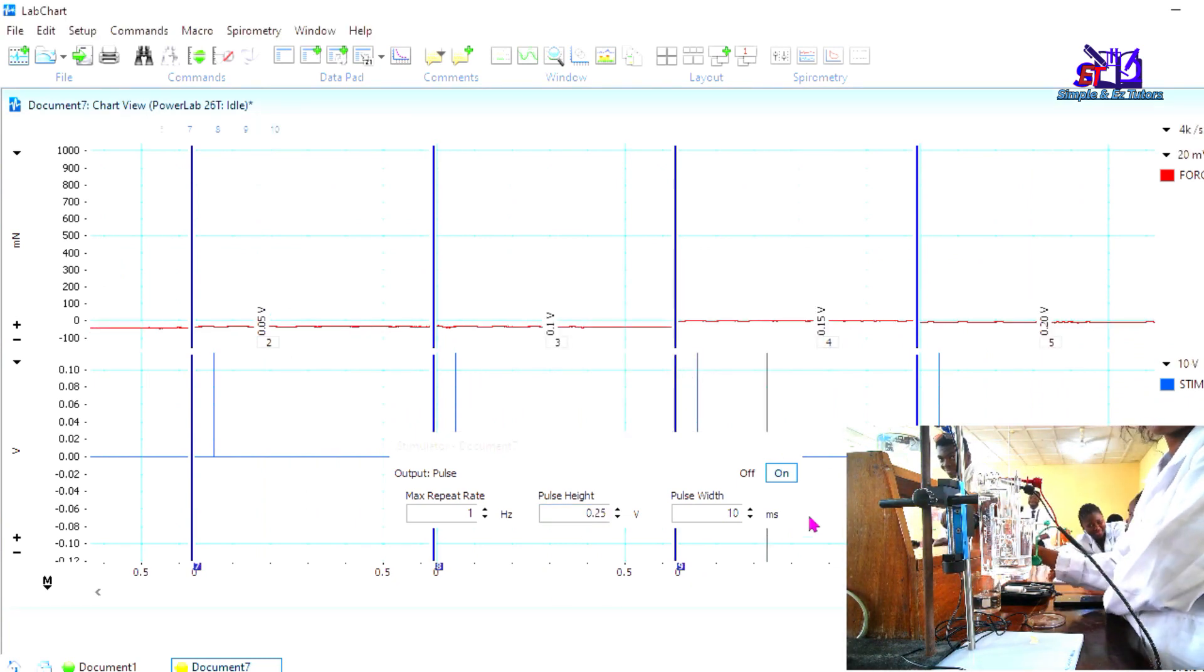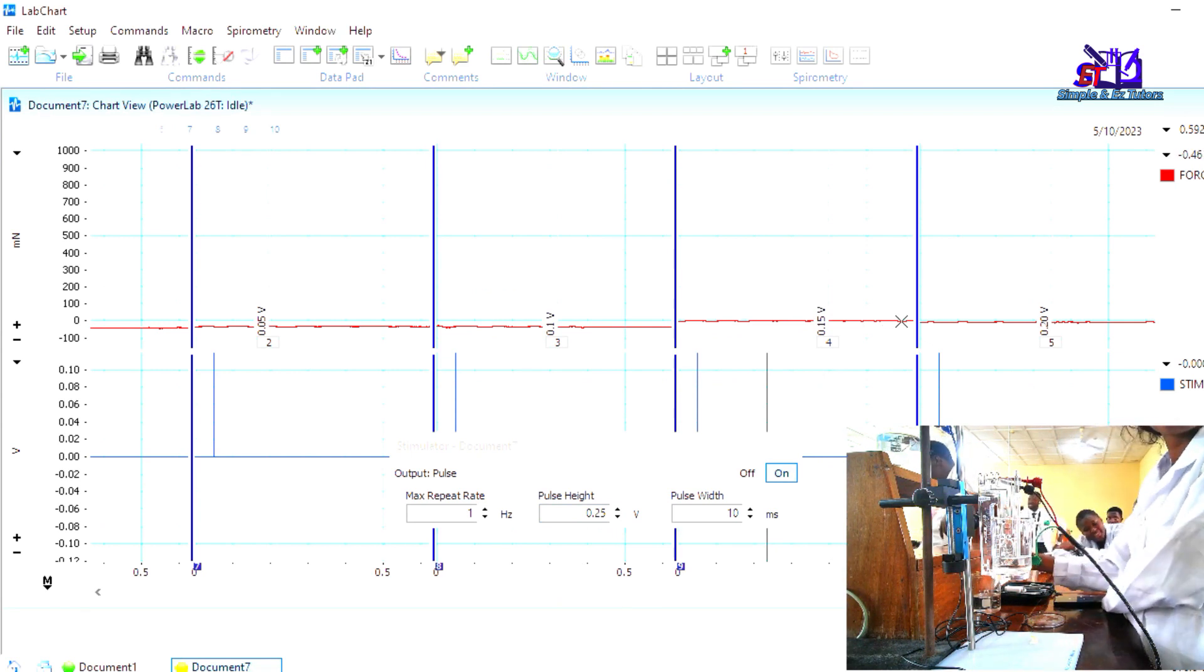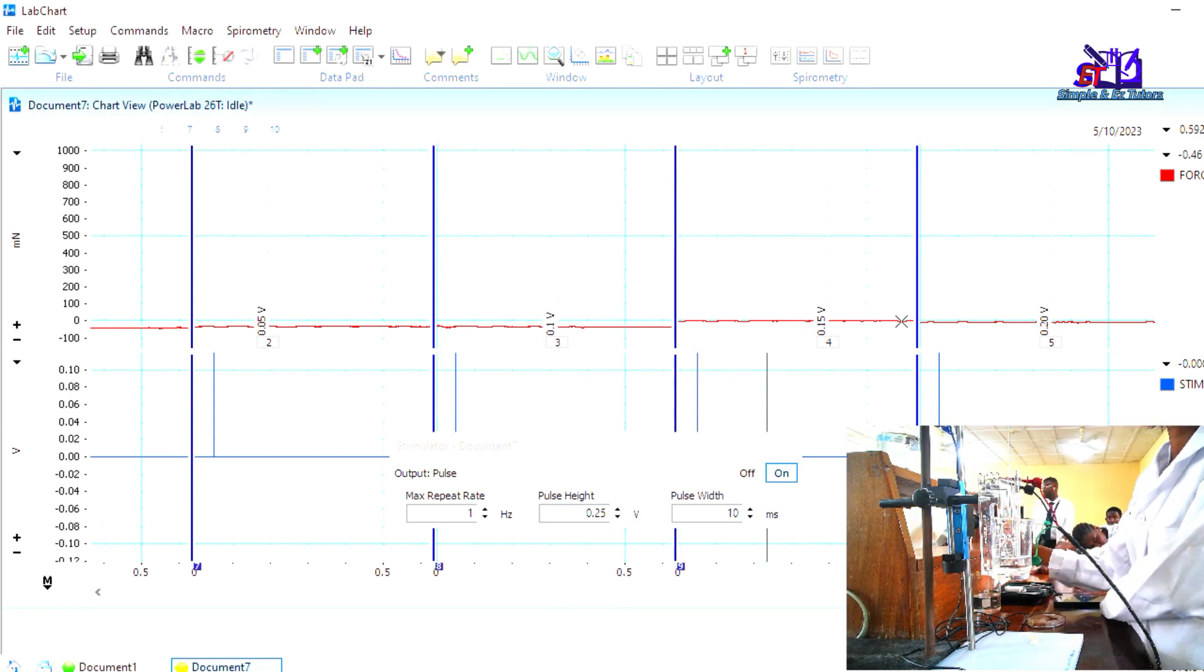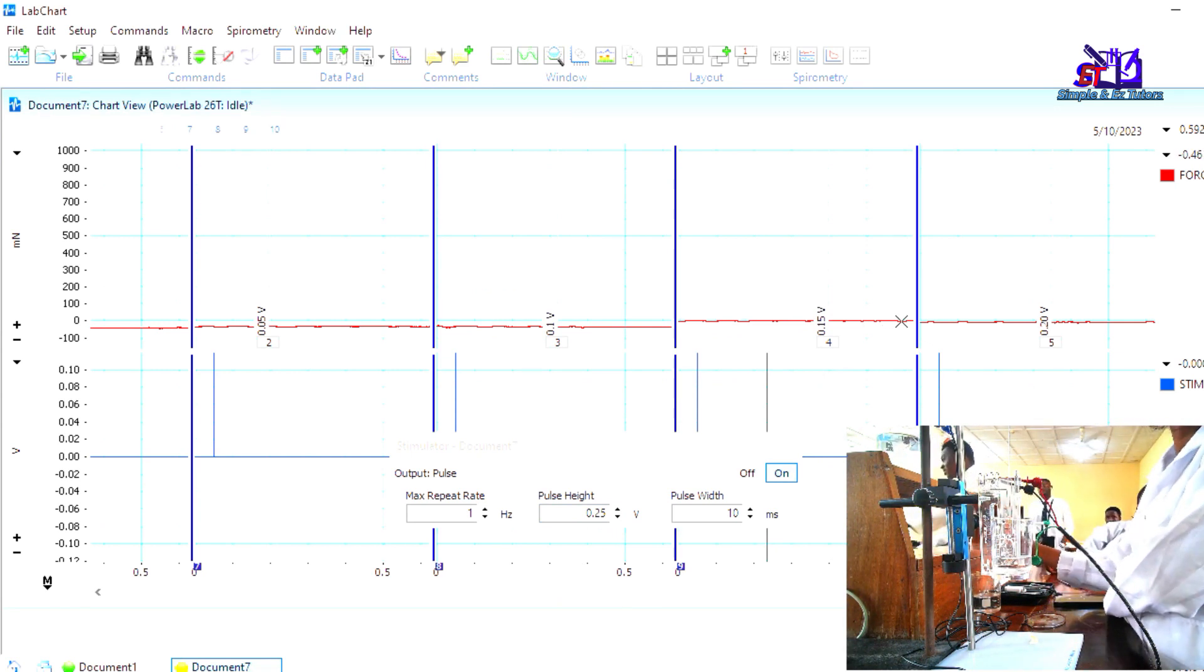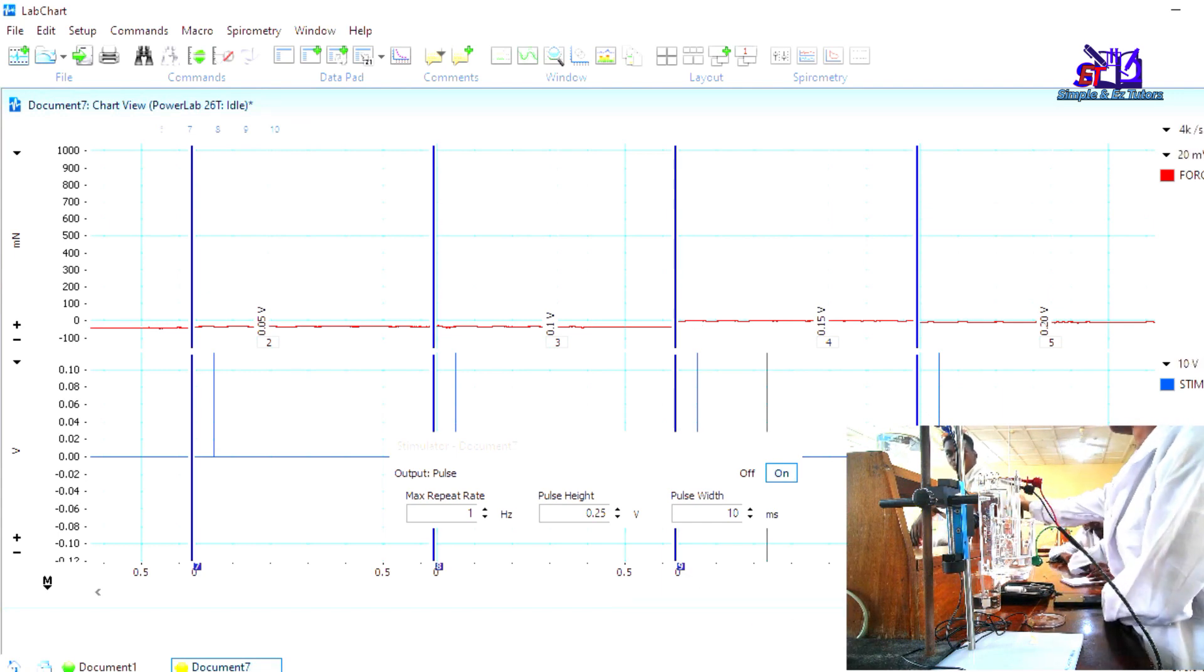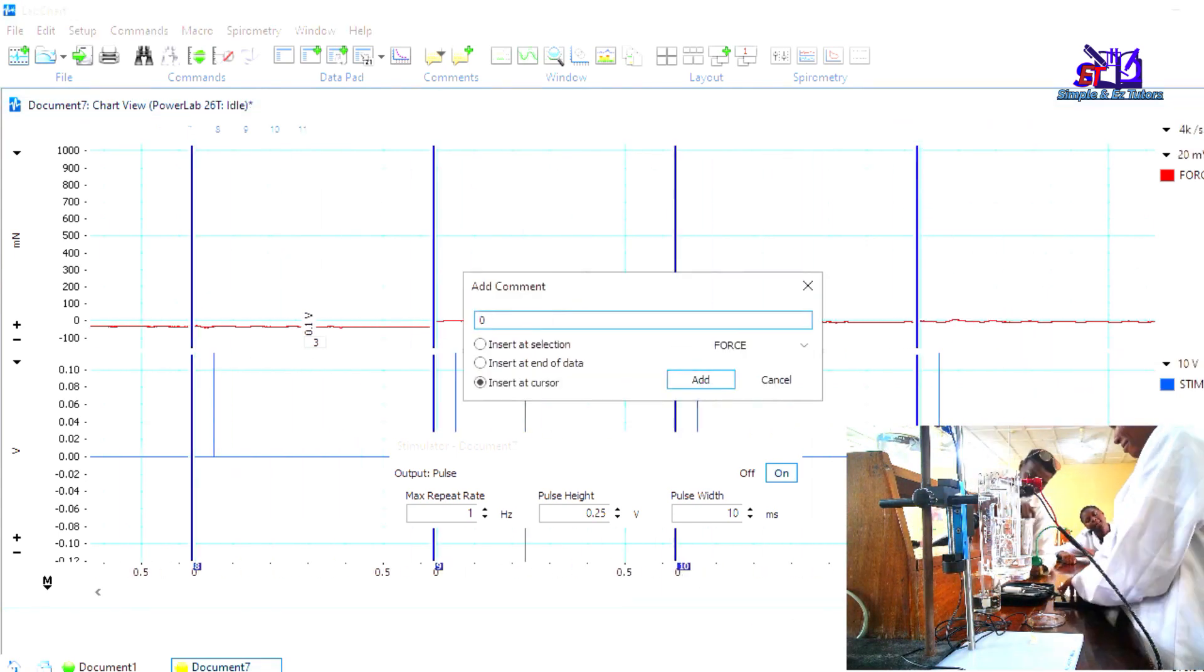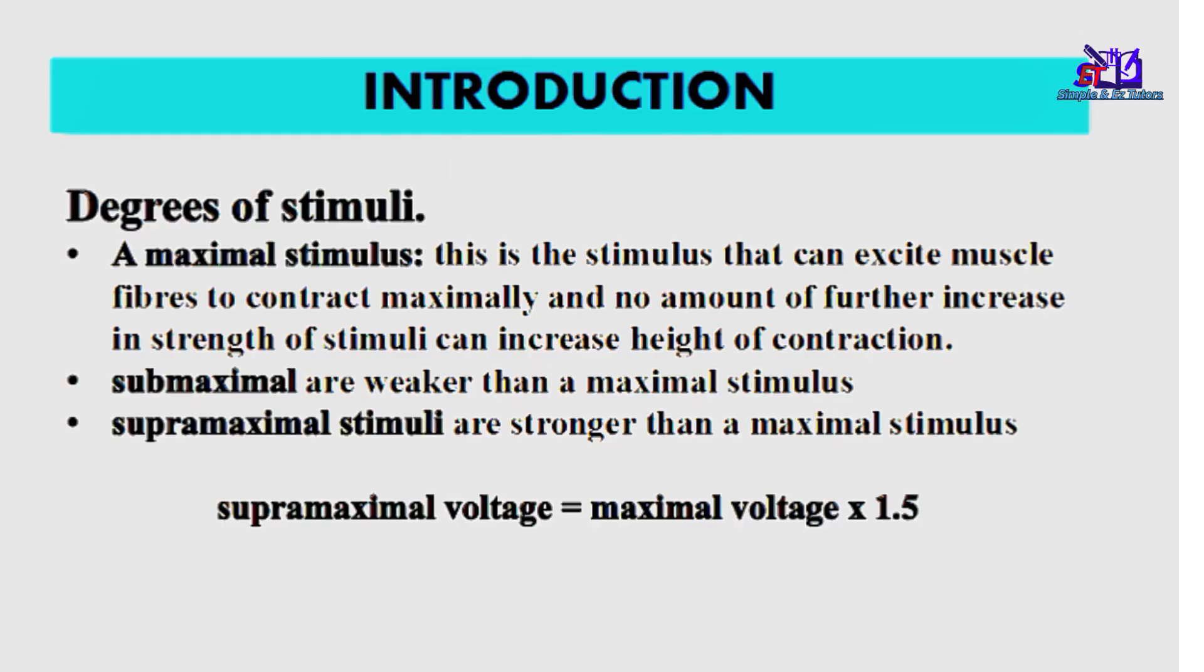A threshold stimulus is the minimum strength of stimulus that is just sufficient to produce a response, while sub-threshold stimulus is weaker than a threshold stimulus and is unable to produce a response. A maximal stimulus is the stimulus that can excite muscle fibers to contract maximally, and no amount of further increase in strength of stimuli can increase height of contraction. Sub-maximal stimuli are weaker than a maximal stimulus. Supra-maximal stimuli are stronger than a maximal stimulus.